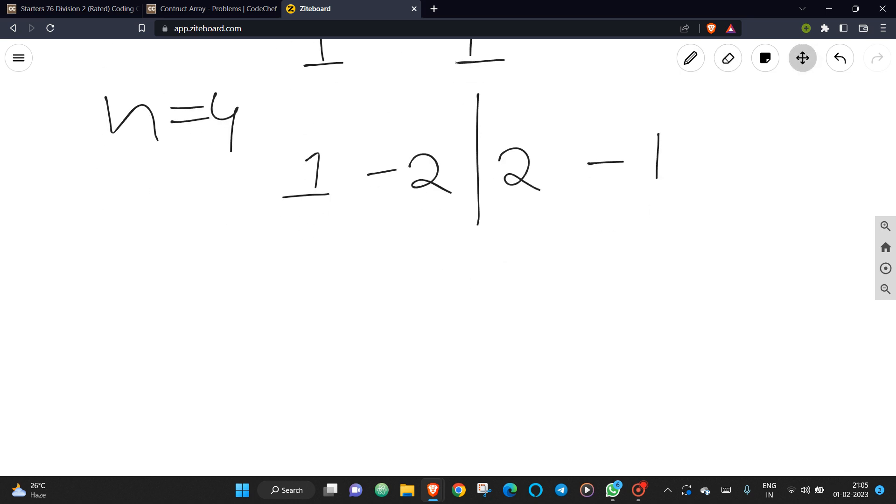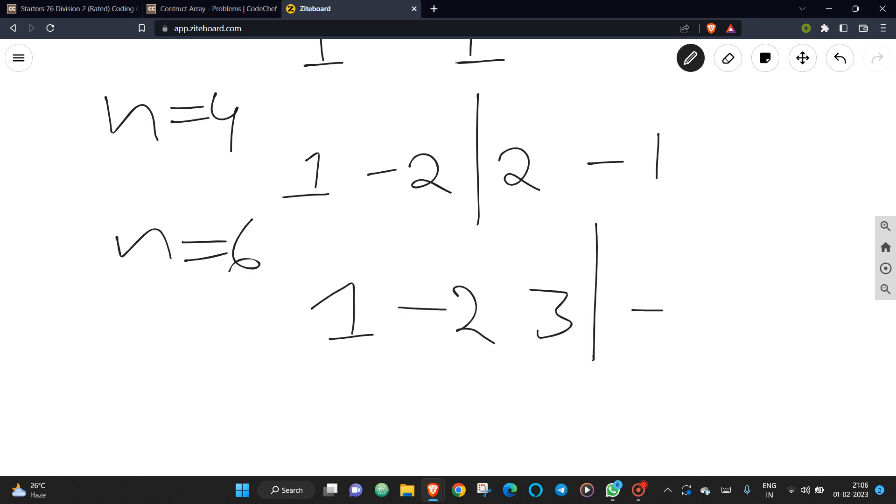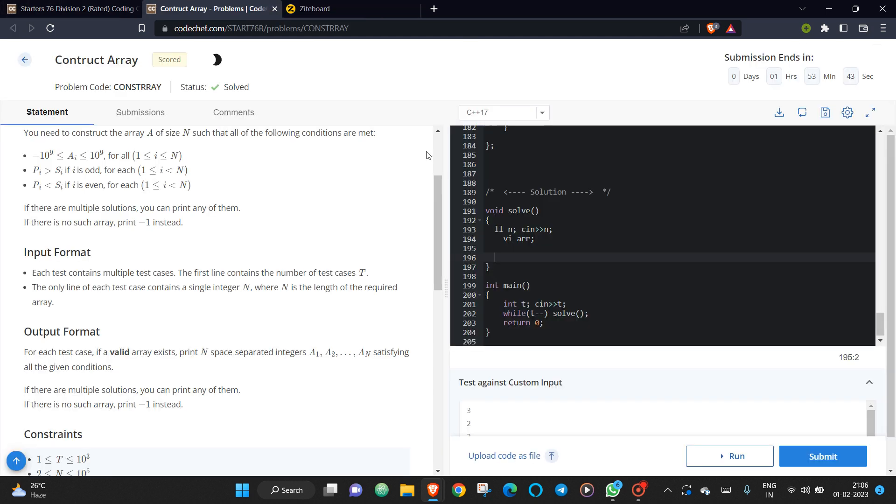So this is the simple logic. If you want me to construct, I can show you another case. For n equal to 6, you can just simply write your numbers and you can take the negative inverse of that. So your array can become like this.